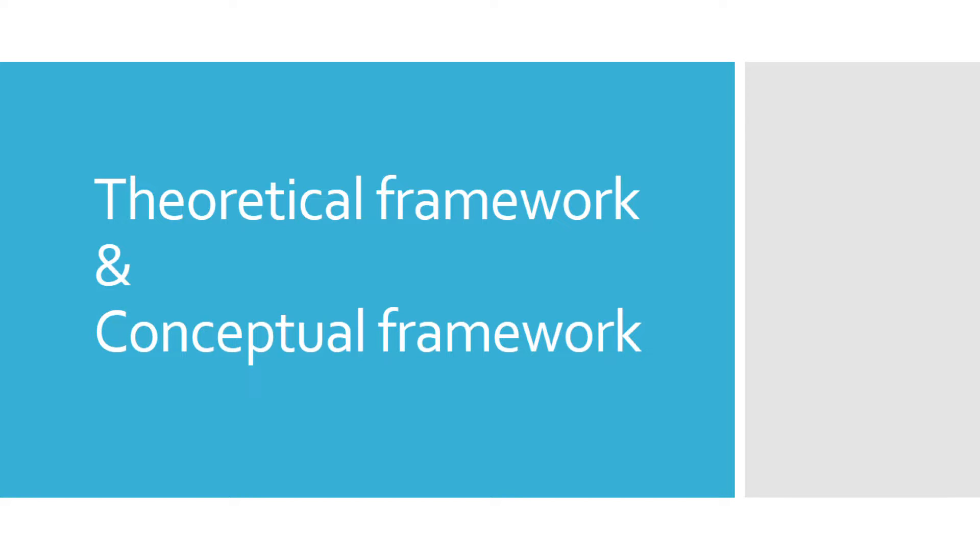That is why I created this video to guide you and to explain to you when and what is the use of conceptual framework along with theoretical framework. I know you're ready so let's begin. But before we explain or even define what's conceptual and theoretical framework, I think it's necessary for us to know first the meaning and to understand the meaning of a framework.